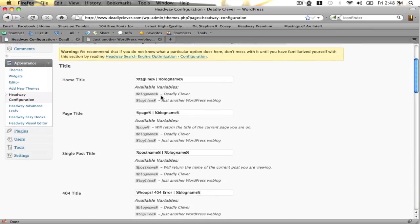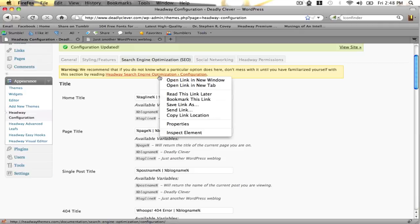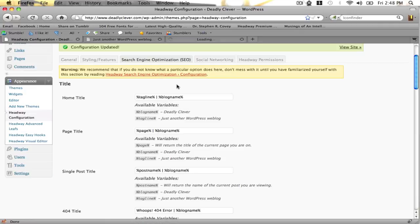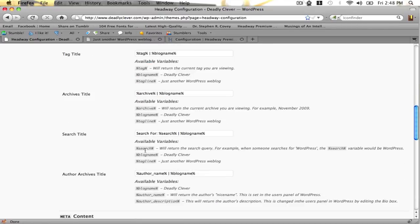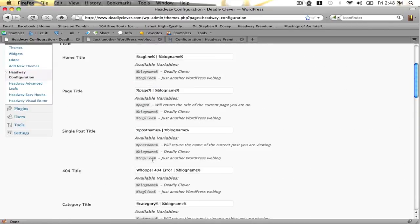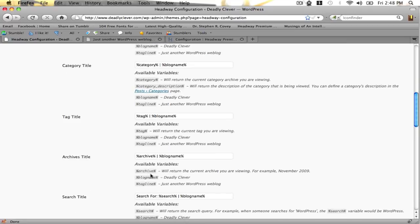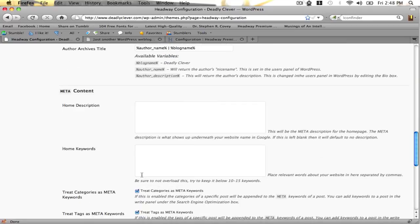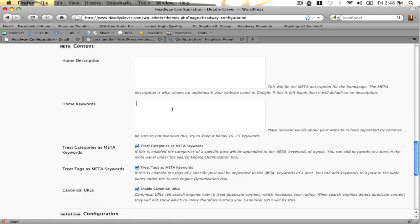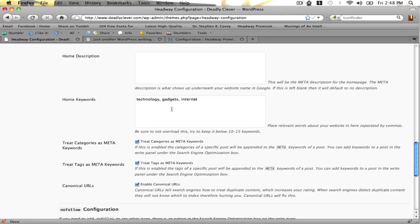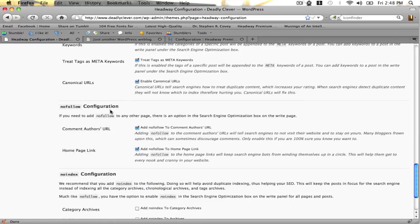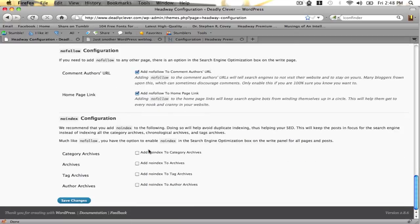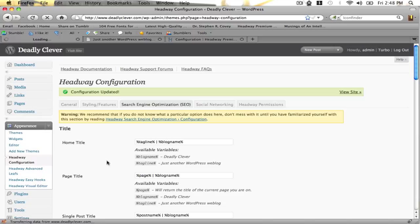Now I'm going to set up the search engine optimization. If you don't really know how to search engine optimize, you can check out the documentation for more information on that. I'm not going to mess too much with the titles - you don't want bad things to happen. You can check down here, you can insert keywords. So for mine this would be like technology, gadgets, internet. You can check categories and meta tags as extra keywords added onto the keywords you already have, and you can optionally no-index all these pages which is recommended by Headway. Save changes.